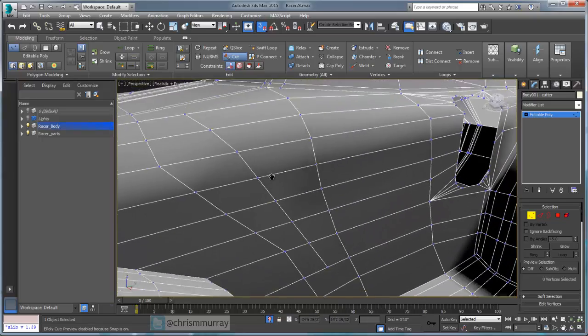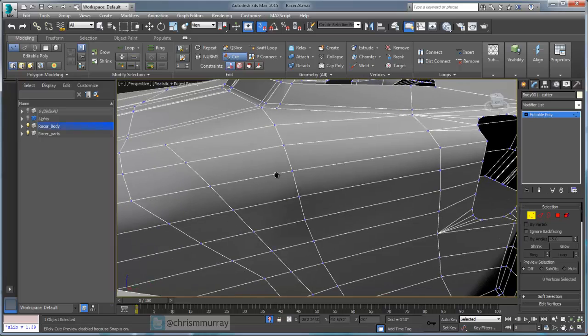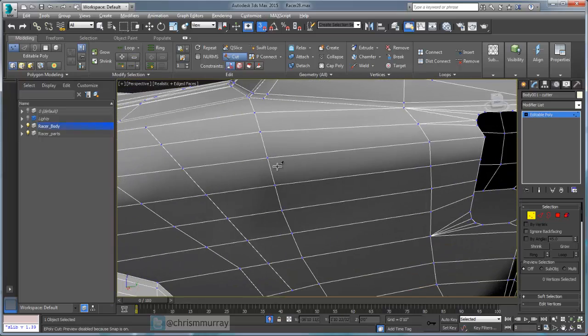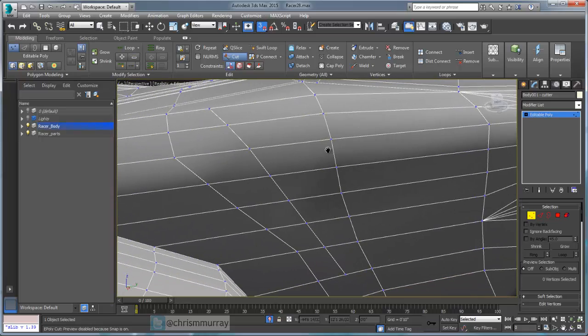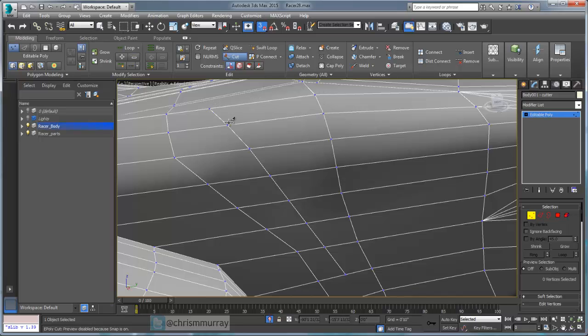So the cut tool is actually quite powerful if you're adding in geometry after the fact. It's just important to realize that what these little cursor changes mean, and that'll help you maintain proper cuts without adding in a lot of extra vertices that you then have to go in and clean up later.